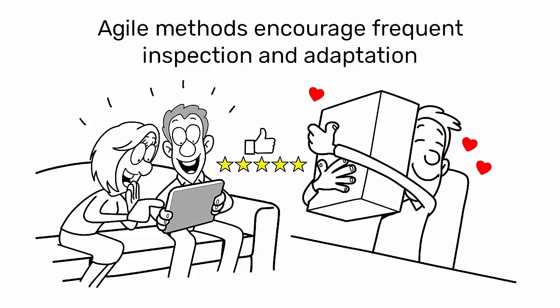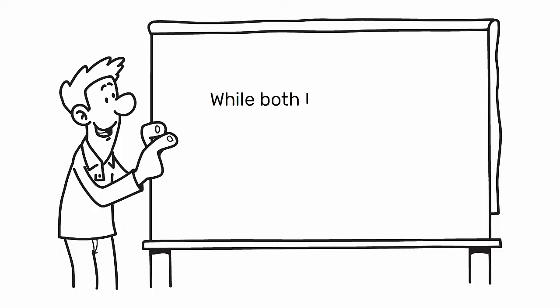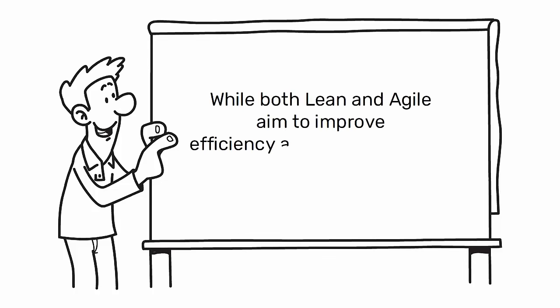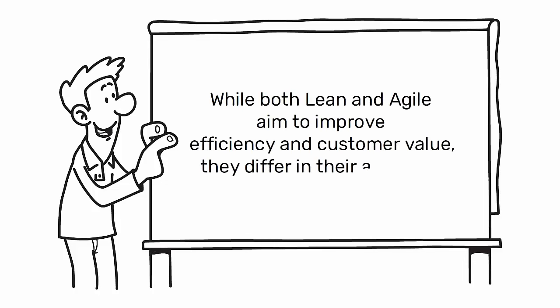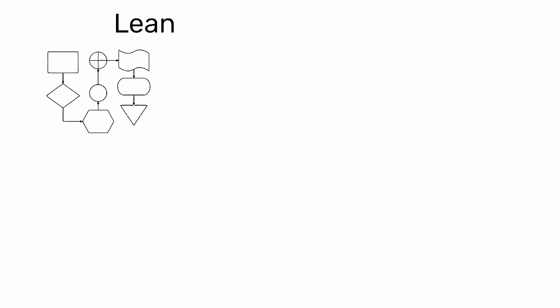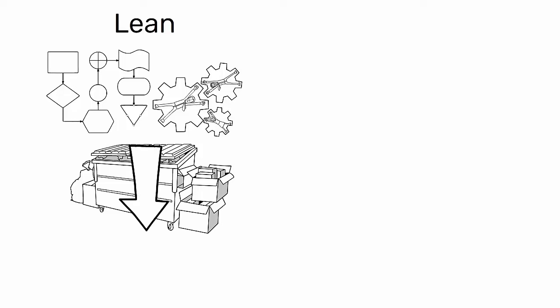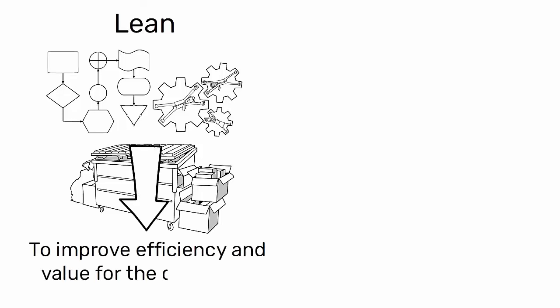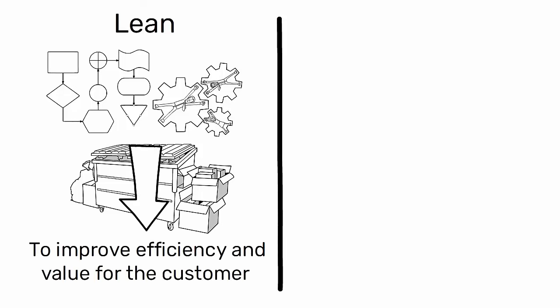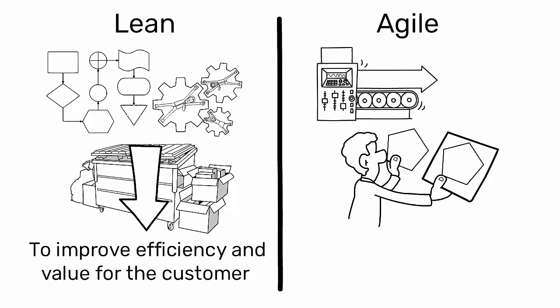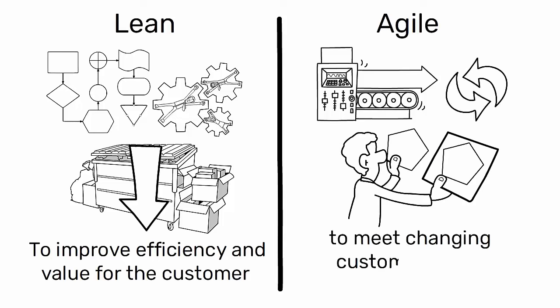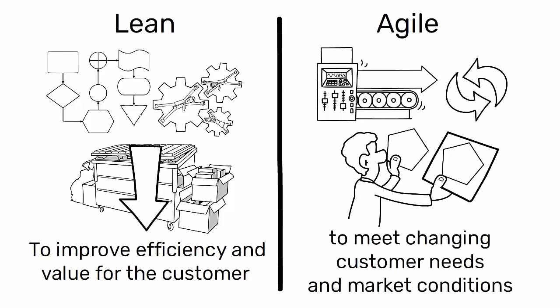While both Lean and Agile aim to improve efficiency and customer value, they differ in their approach. Lean focuses on process flow and waste elimination to improve efficiency and value for the customer, while Agile focuses on flexibility and adaptability to meet changing customer needs and market conditions.